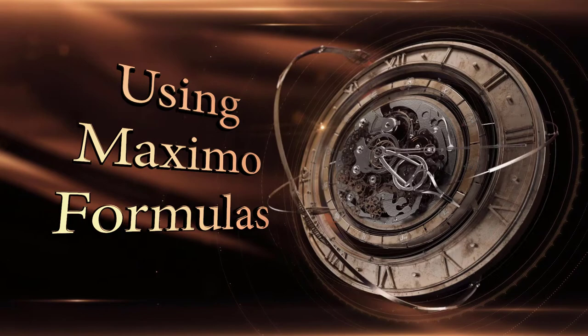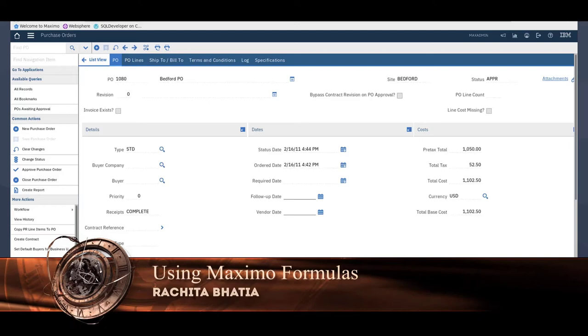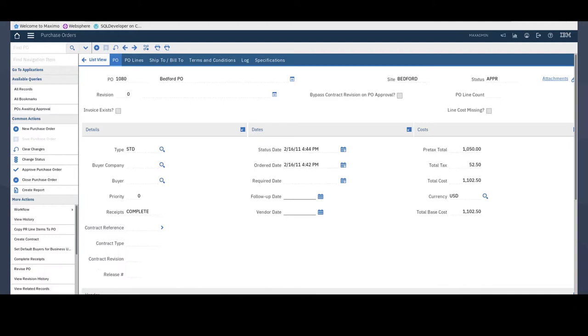Today I'll be showing you an example of using Maximo formulas. Maximo formulas allow administrators to meet business requirements to set or validate certain field values based on logical expressions and calculations which would otherwise require setting up an automation script. Formulas have been available as of Maximo 7603 so they're still a fairly new feature.